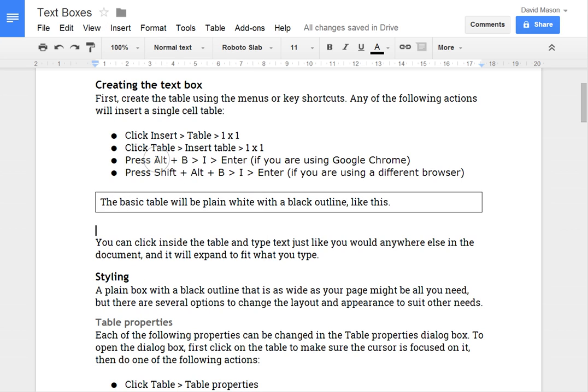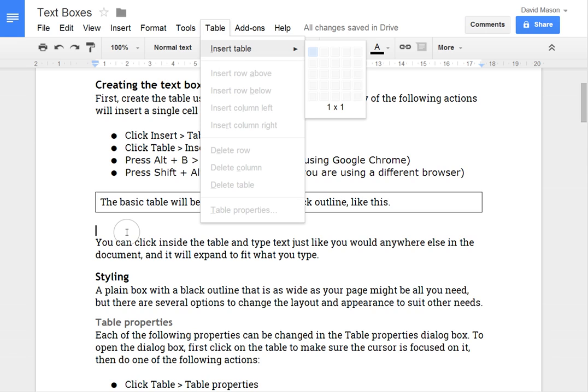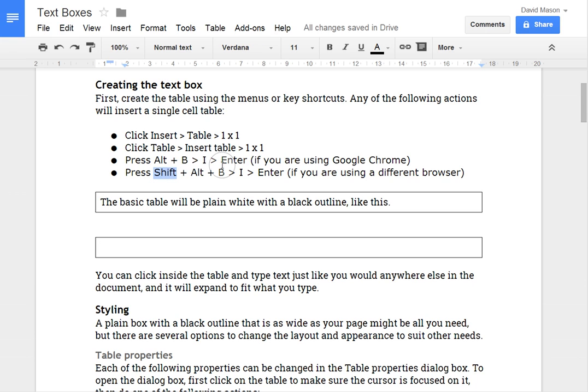And then there are a few shortcuts to those menu items. So if you're using Google Chrome, you press Alt-B to open the table menu. If you're using a browser other than Google Chrome, you may also have to press Shift with Alt and B to open that menu.